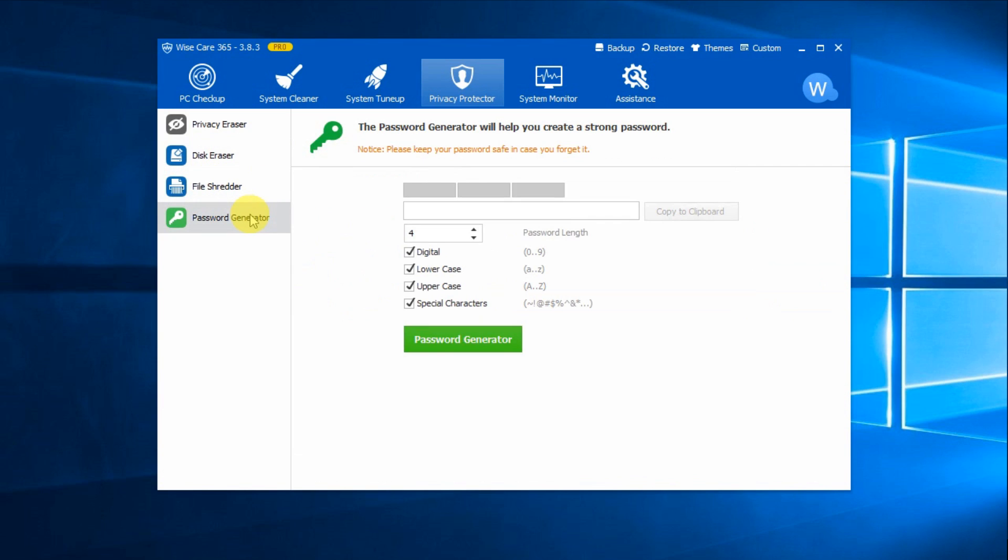Password Generator is a pretty sweet gadget that generates secure passwords of any type and also allows you to copy them to the clipboard.